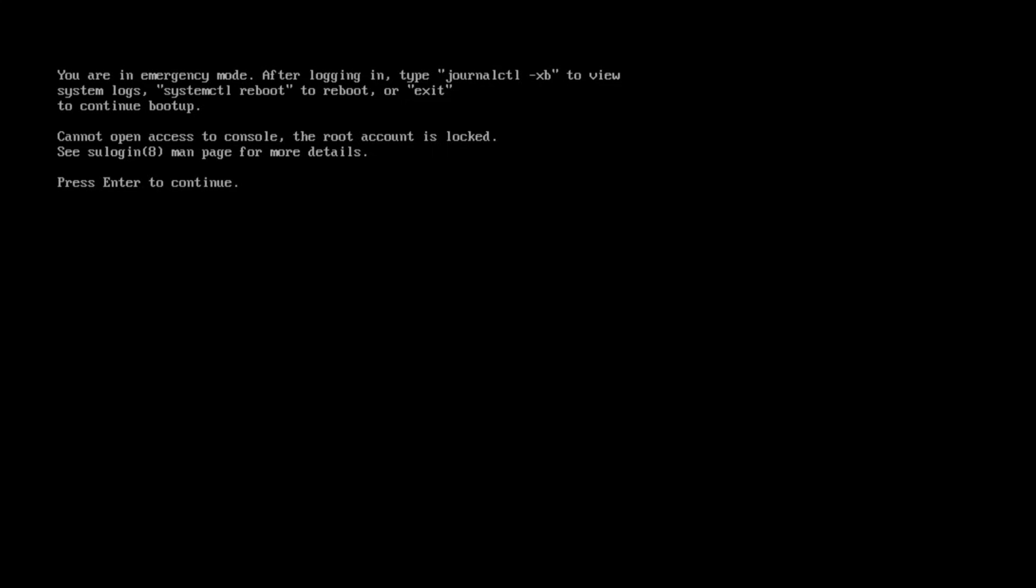Once this is complete, we'll reboot the system and if all goes well, we can log in as usual. Let's start with getting into GRUB. The easiest way to get into GRUB is via the BIOS.